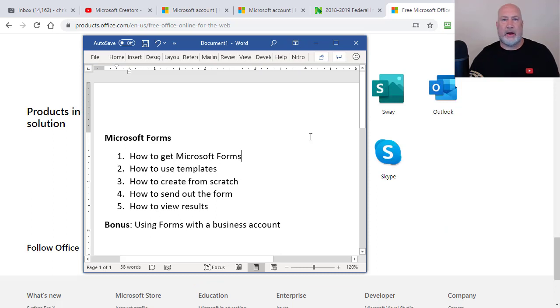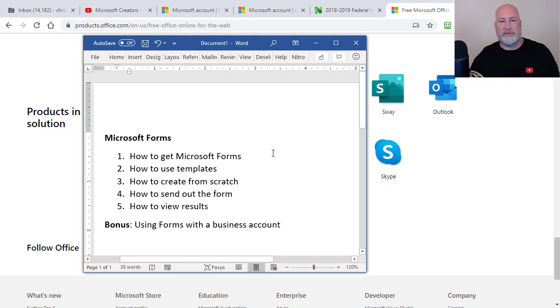How to get Microsoft Forms. Again, it's free. It also comes with your Office 365 account.